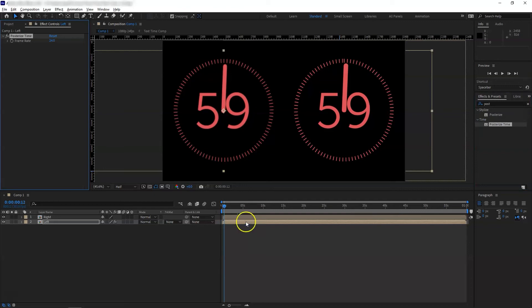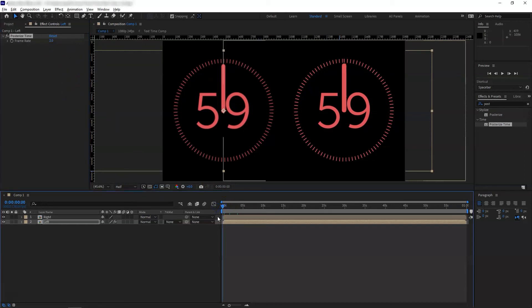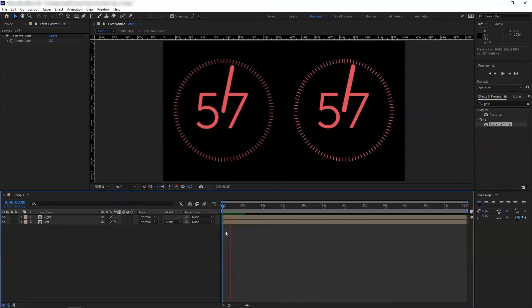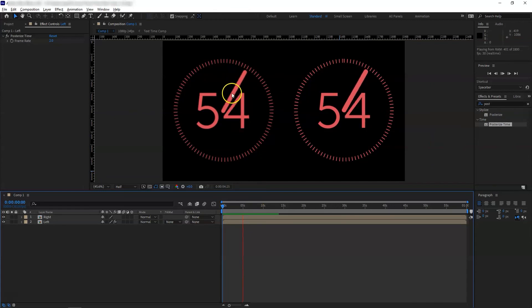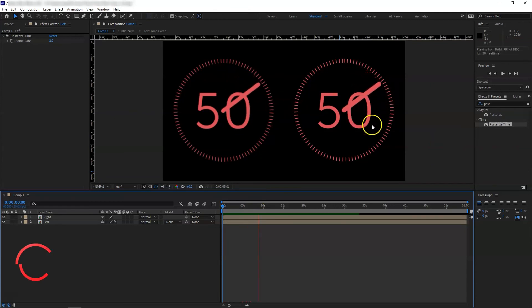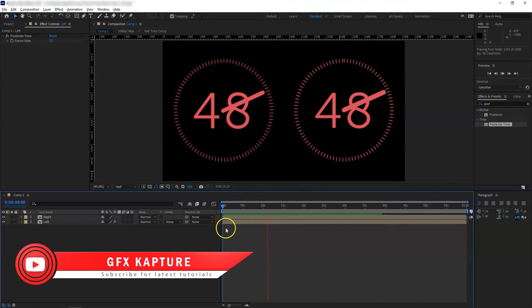I'm going to change that to 2 this time. And if we try it now, see that has that choppy effect, it's a start-stop, and this one is running smooth as it was before.